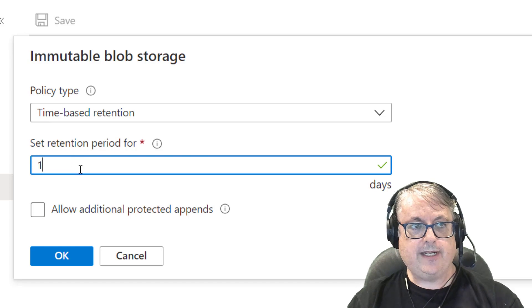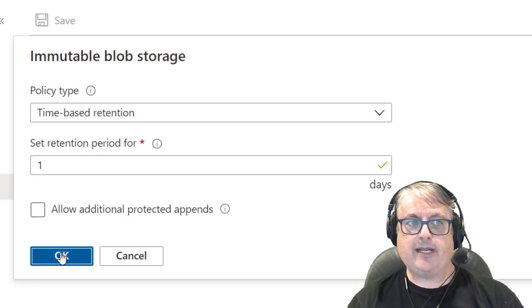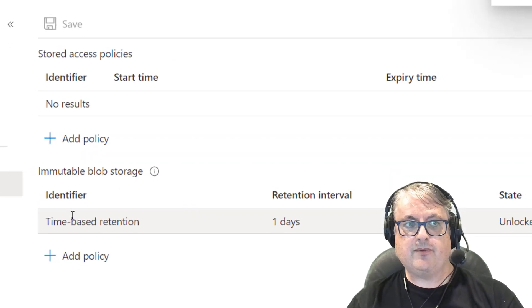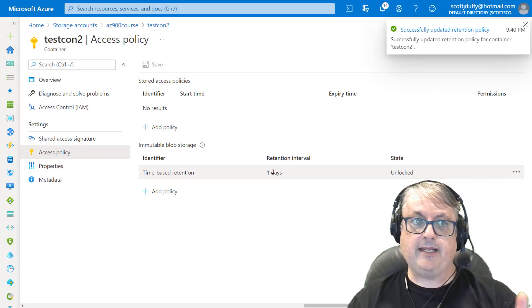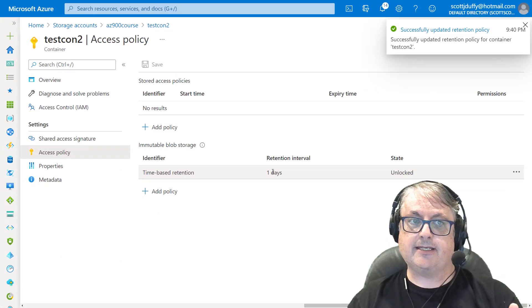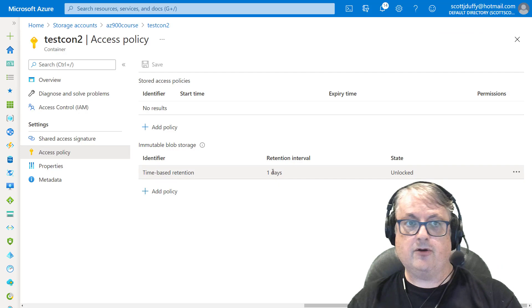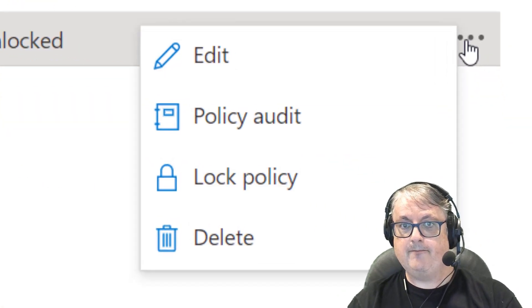So we can set this to one day, say OK, and we should find ourselves with a time-based retention policy that means that any files in this account are going to be immune from changes for that one day.